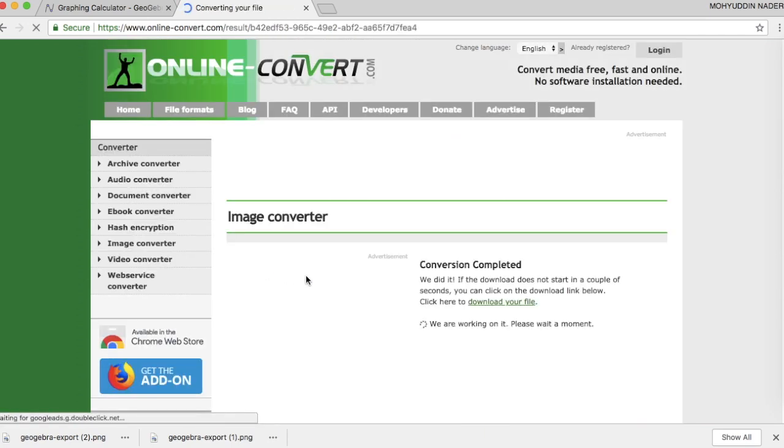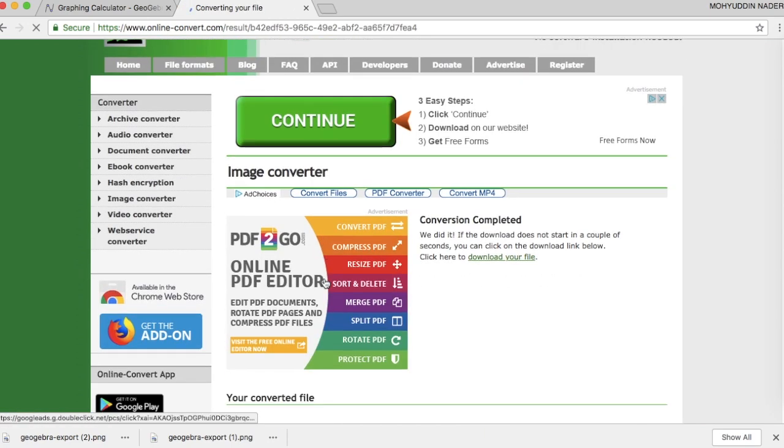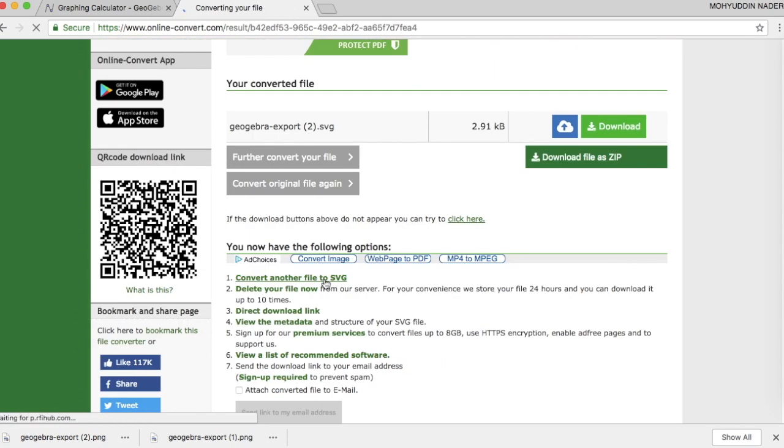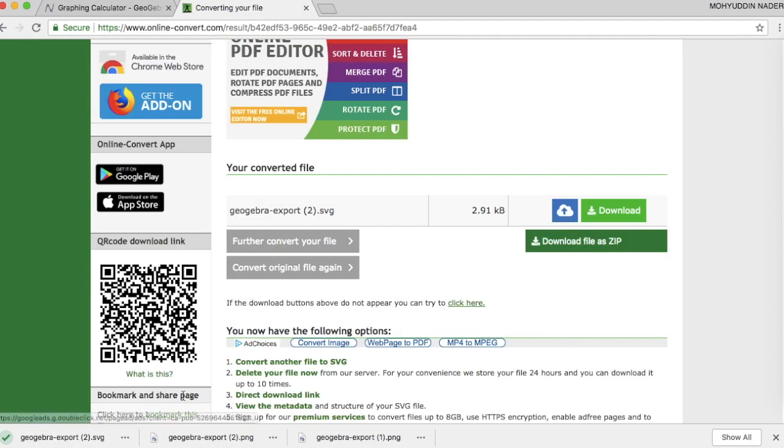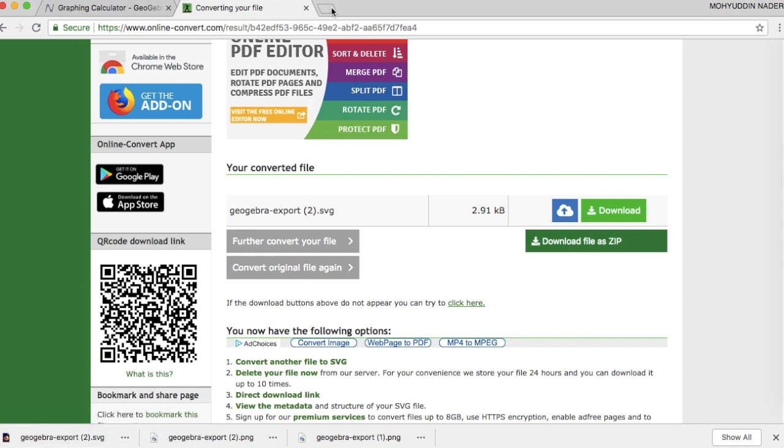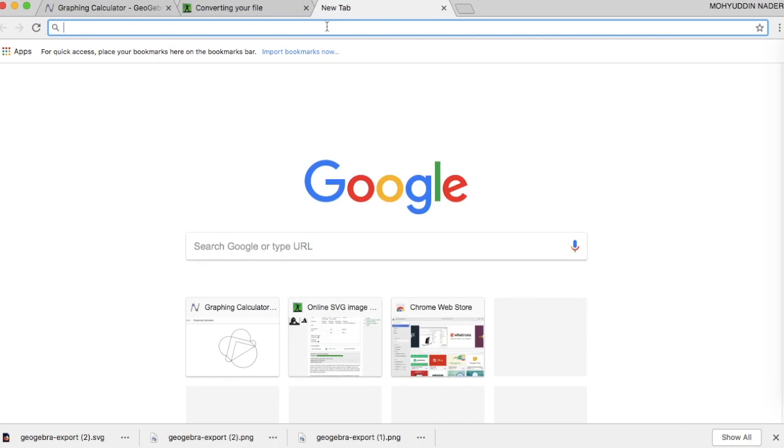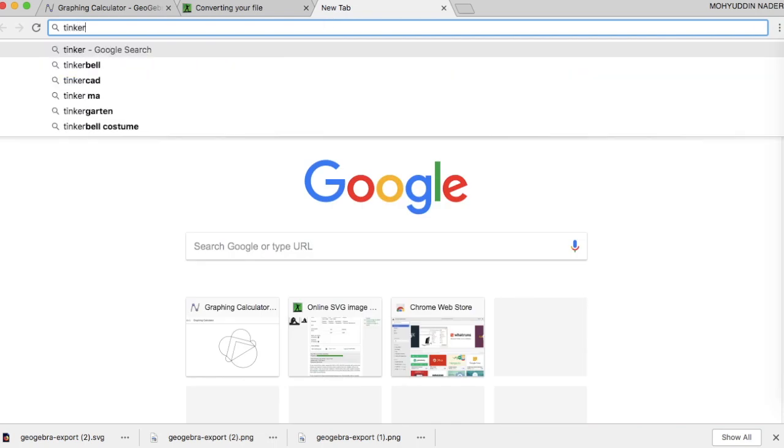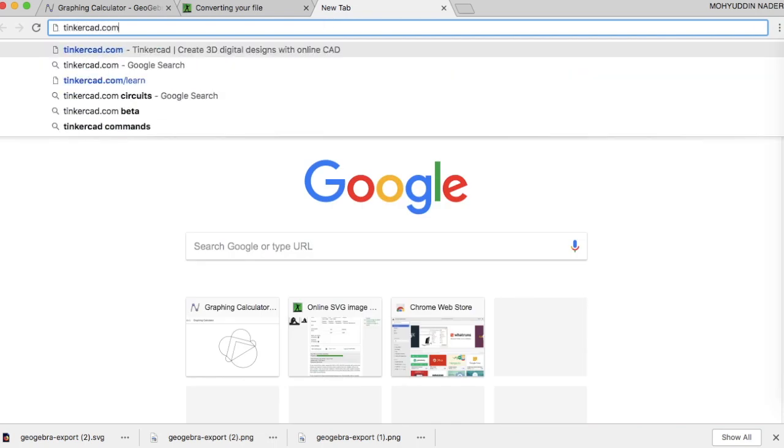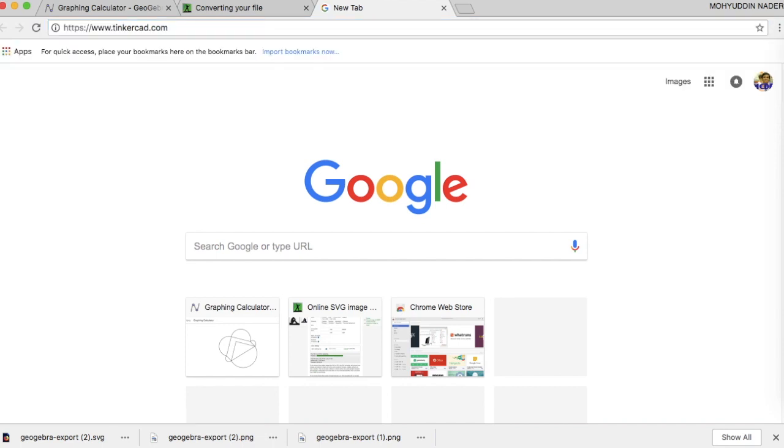I'm going to go down and hit convert file. And it should download automatically. If not, I can hit this download button right here. Don't hit any of the other ones. Let's see, there we are. Now that's an SVG file. So this time we're ready to go to Tinkercad and actually turn this thing into a three-dimensional object. So tinkercad.com.